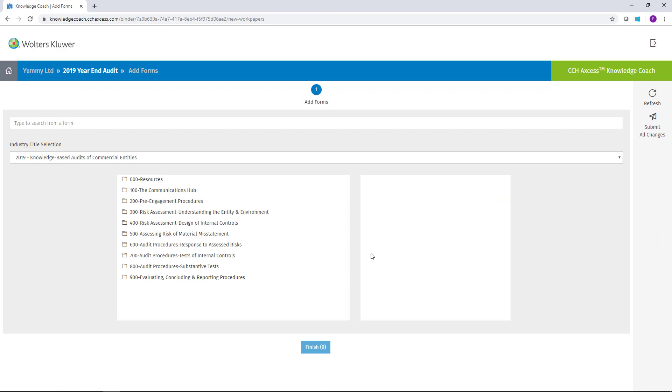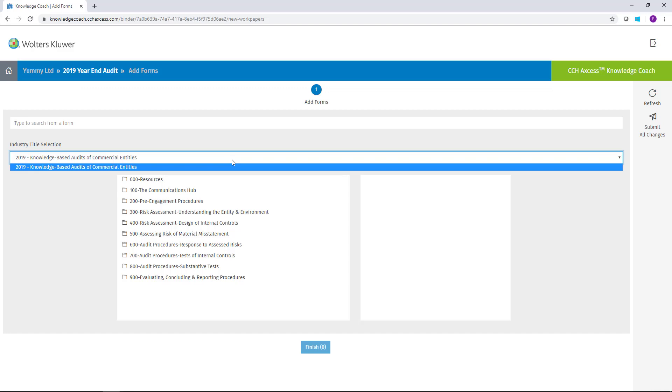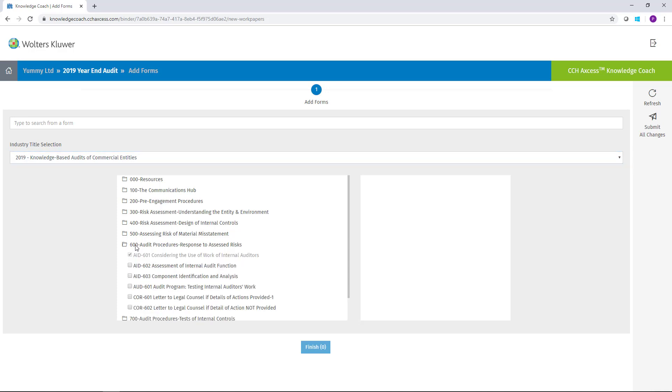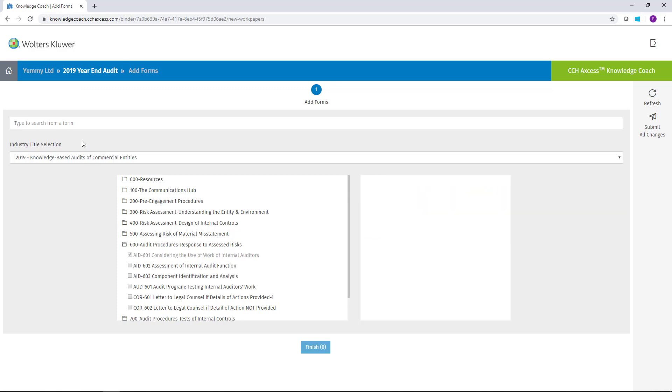When you add the form, the first thing to always check is to ensure that you have the proper industry selected. Then you can navigate to the form either by expanding the sections in the bottom and finding the form that you need, or you can use the search bar at the top of the screen.